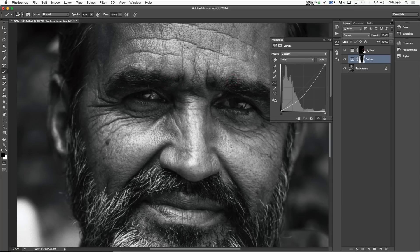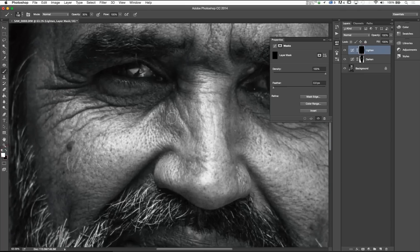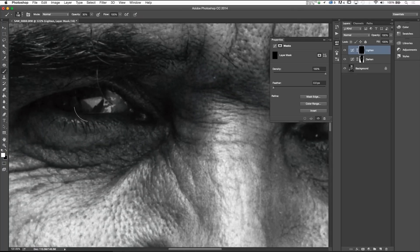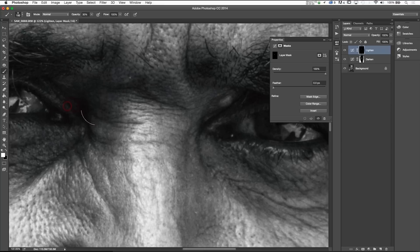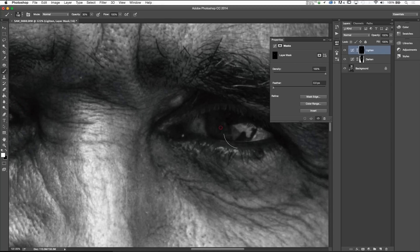Now go up to the lighten layer, make sure a black brush is selected, go to the subject's eyes, and start lightening up his eyes with that lighten layer.